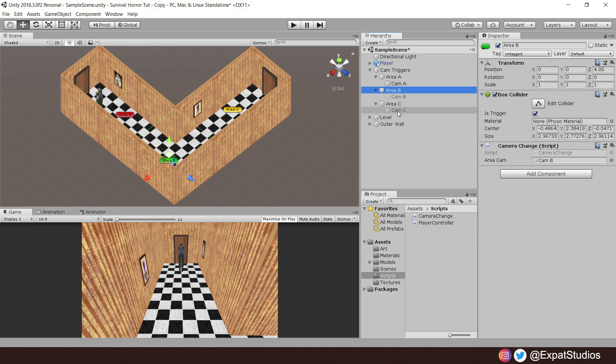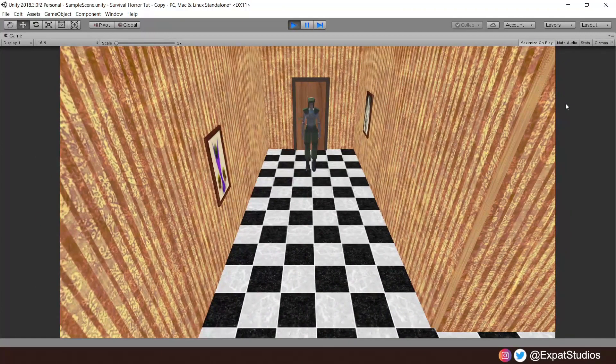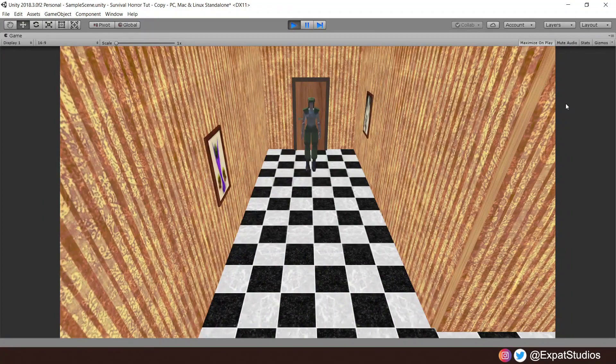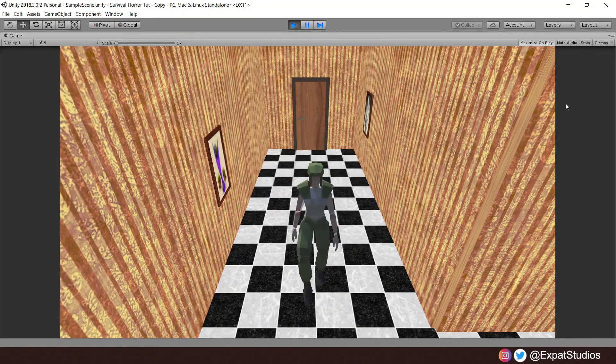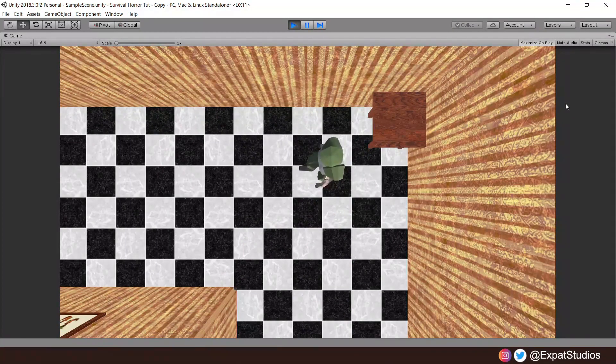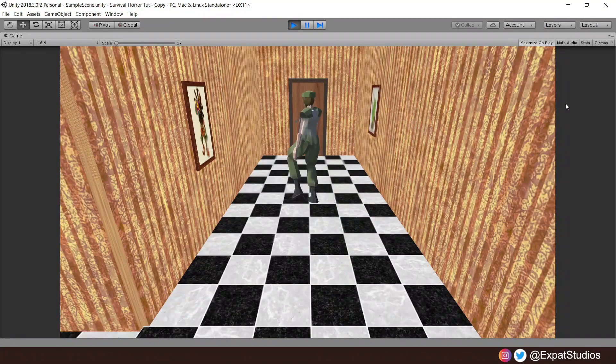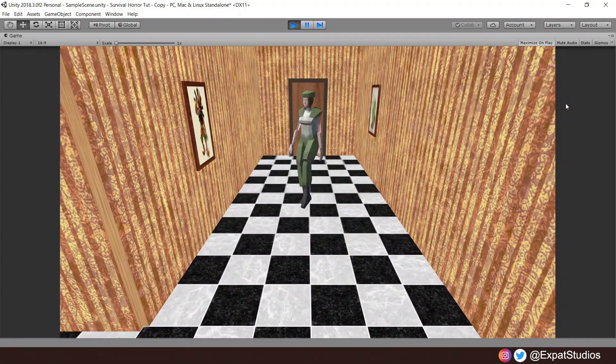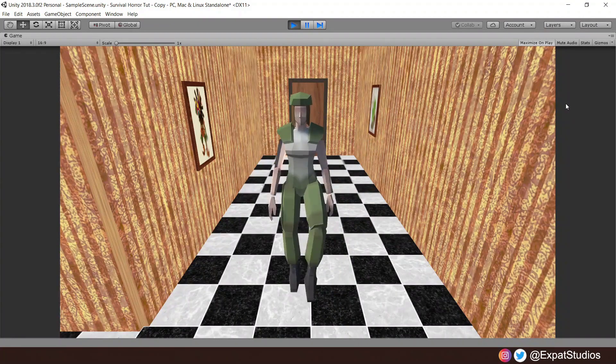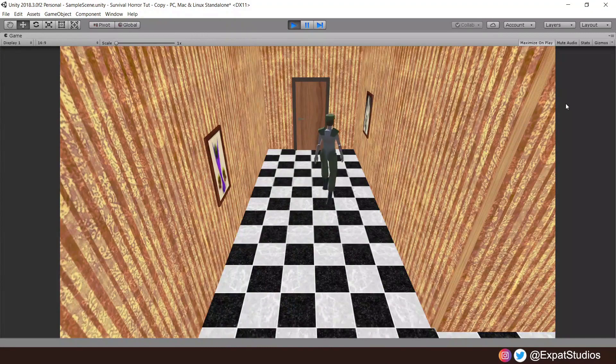Also do not forget to give your player the tag of Player in order for our triggers to work. When you're ready, go ahead, hit play. And now what you should see when you get to the end of area A: camera switches to area B. Exit B and camera switches to area C. Happy days.